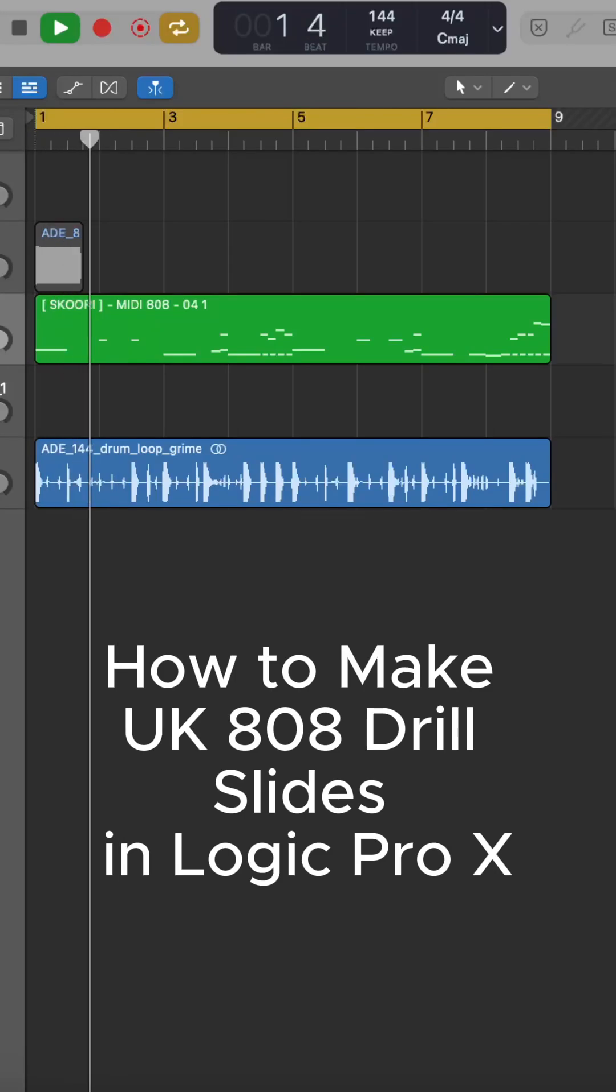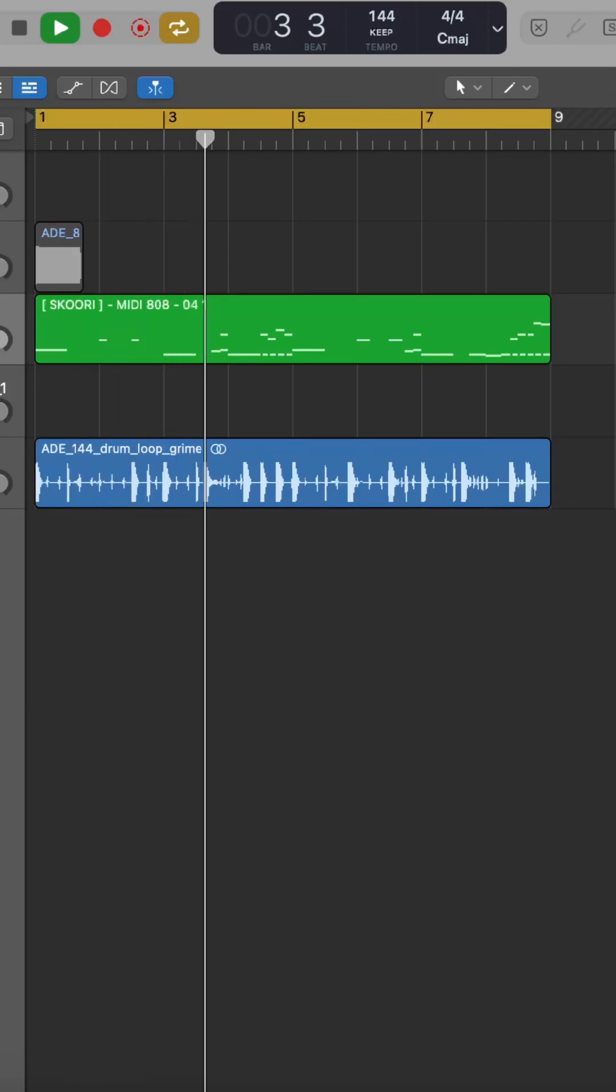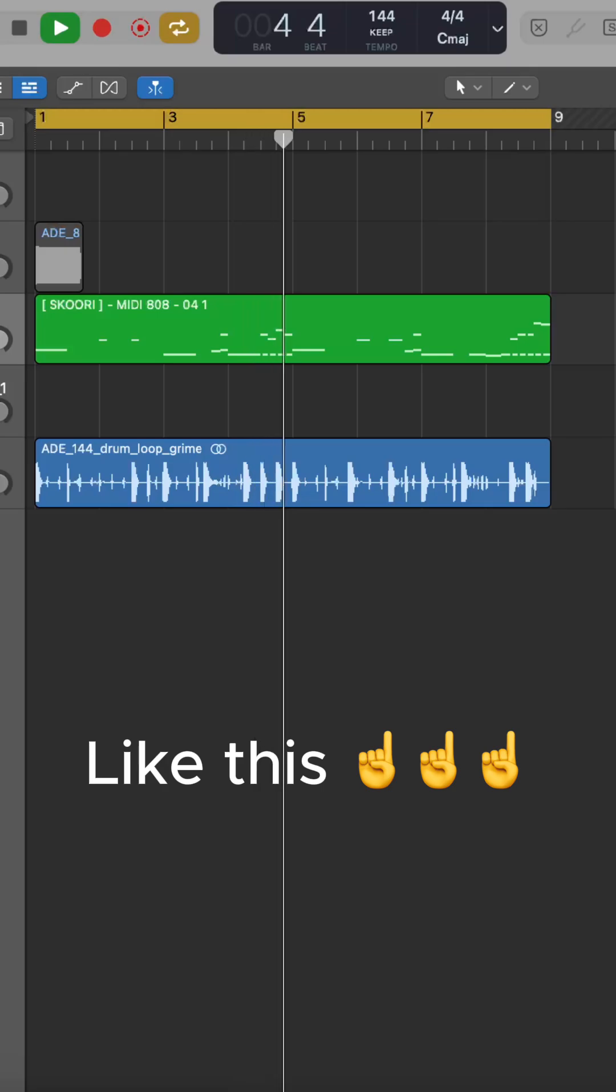How to make 808 drill slides in Logic Pro X. Like this.